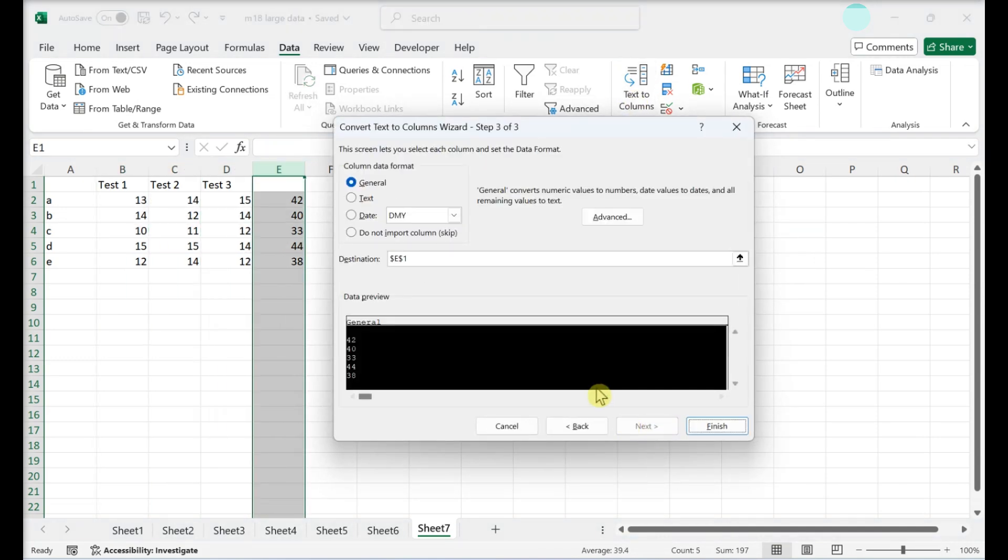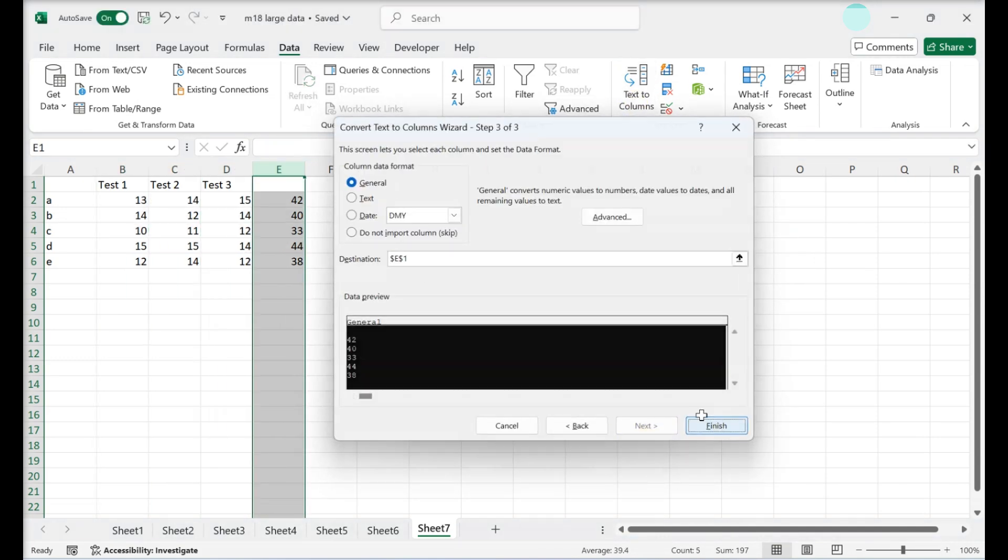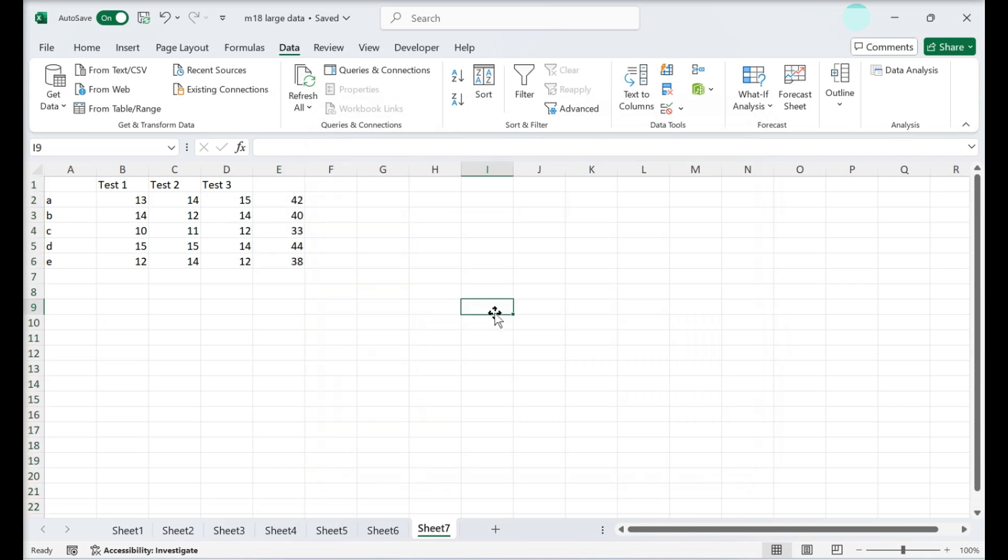Finish the wizard. Your data will be split into columns according to your text to column settings.